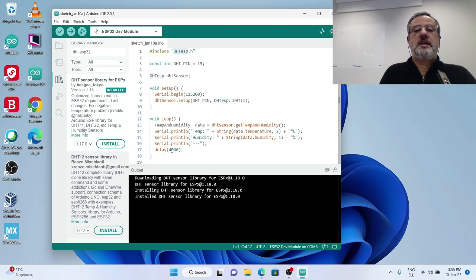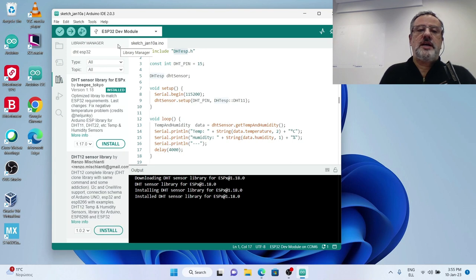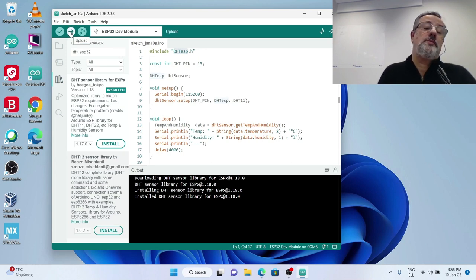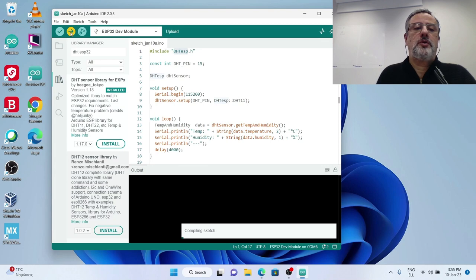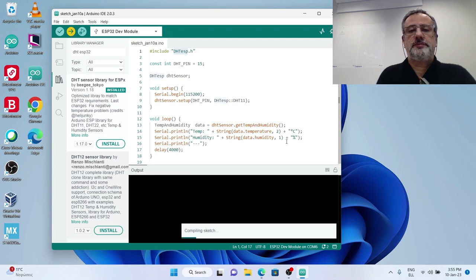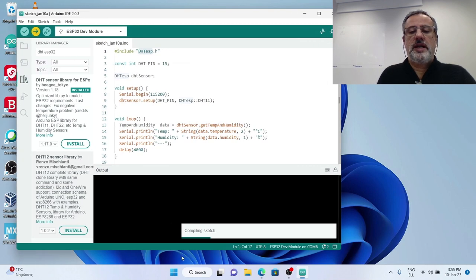I change the value here, I change the DHT type here. The only thing that I have to do is upload the code, compile and upload, I will do it directly from the upload button.